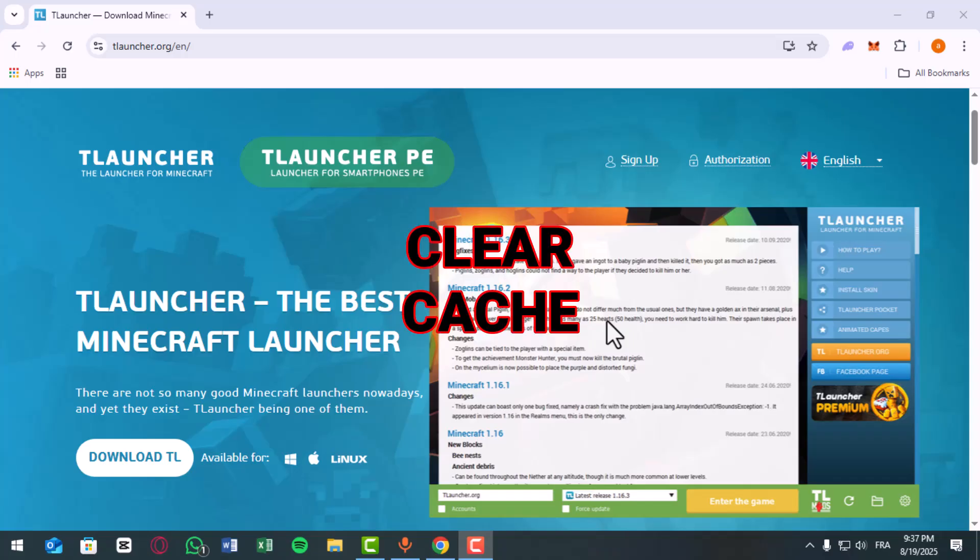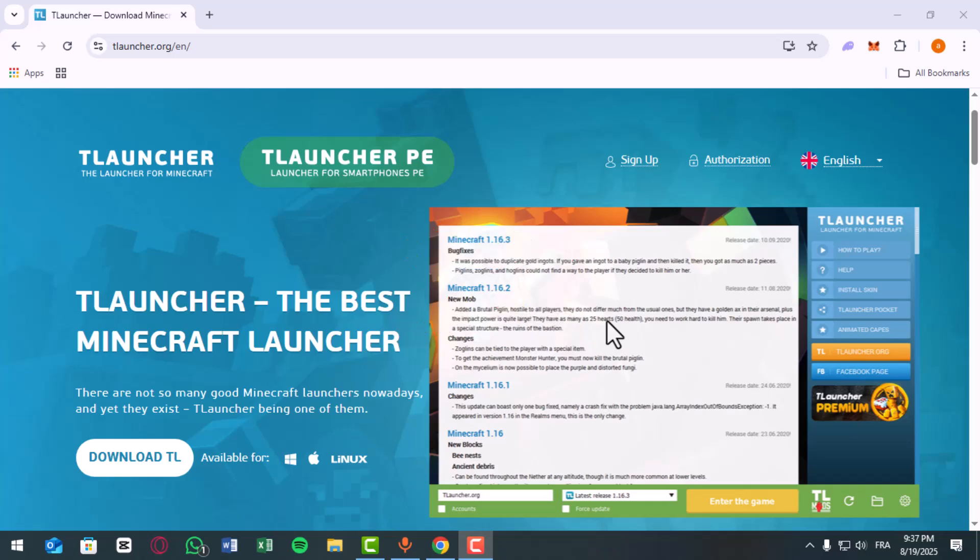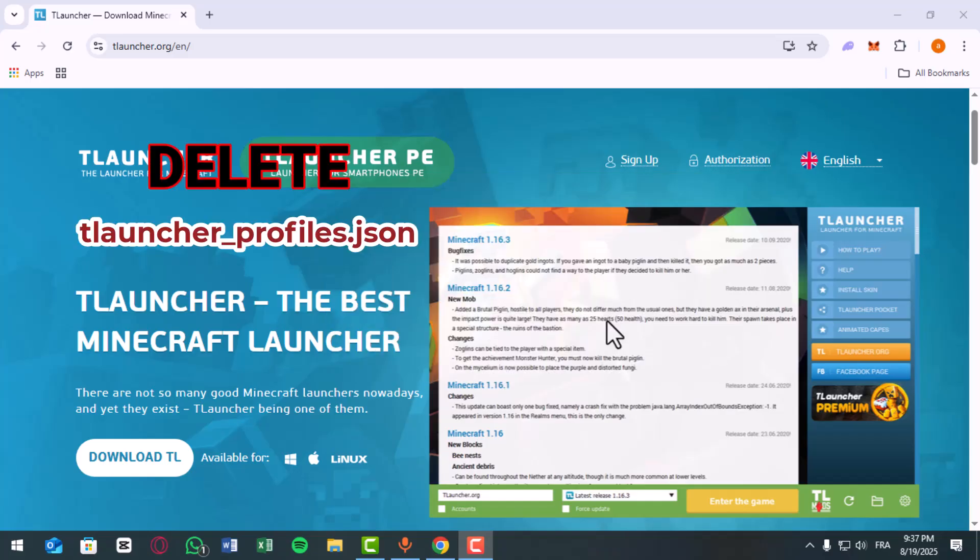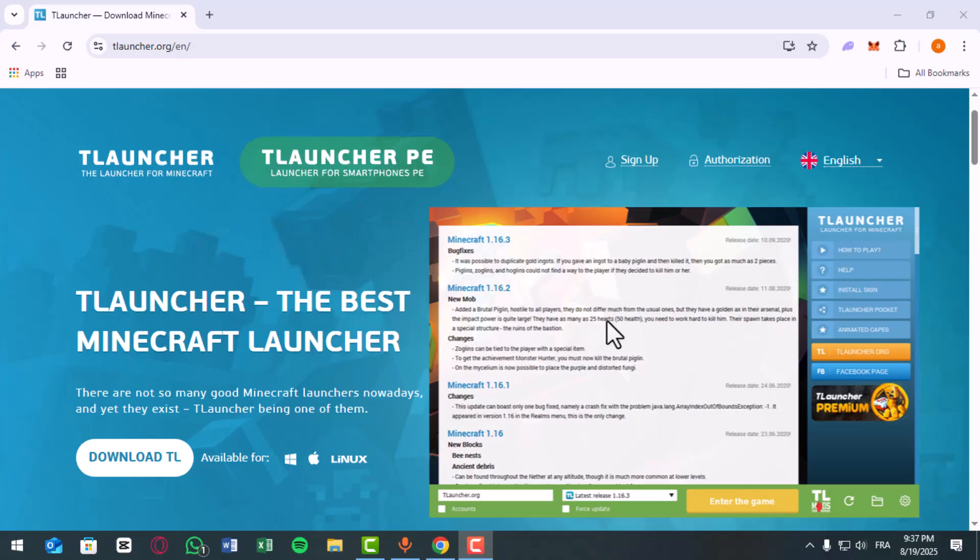Next, clear the cache if it's still not working. Close T-Launcher and navigate to your .minecraft folder, usually in AppData. Delete the launcher.provas.json file, then restart T-Launcher and log in again.